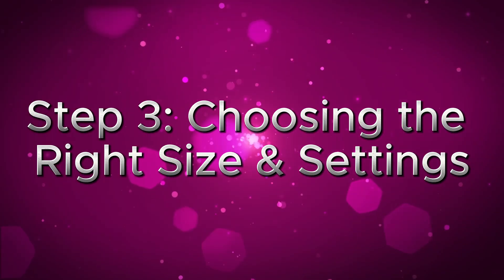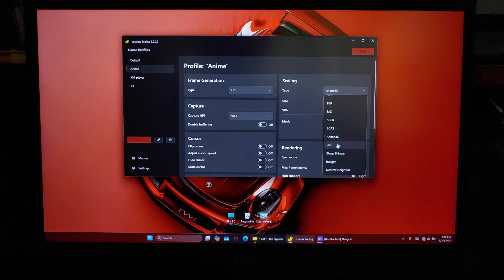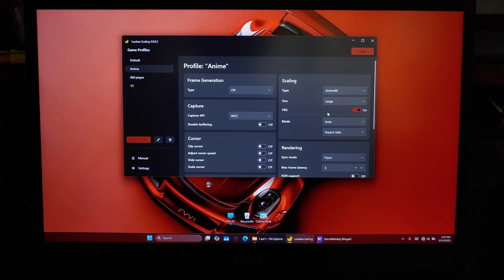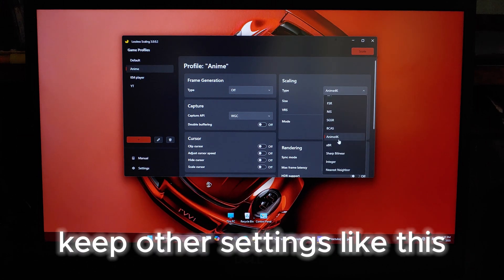Step 3: Choosing the right size and settings. For optimal quality, if you're upscaling to 1080p, set the size to Large. If you're upscaling to 4K, try Very Large or Ultra Large for even better quality.